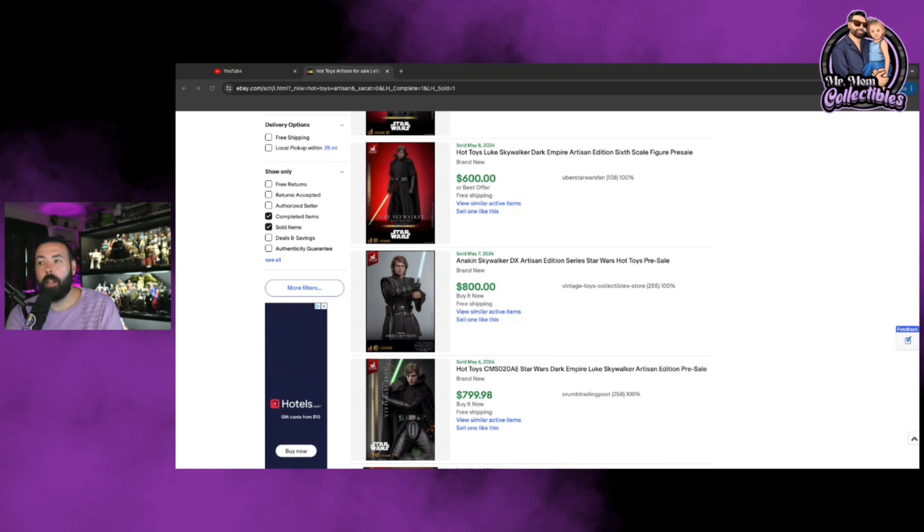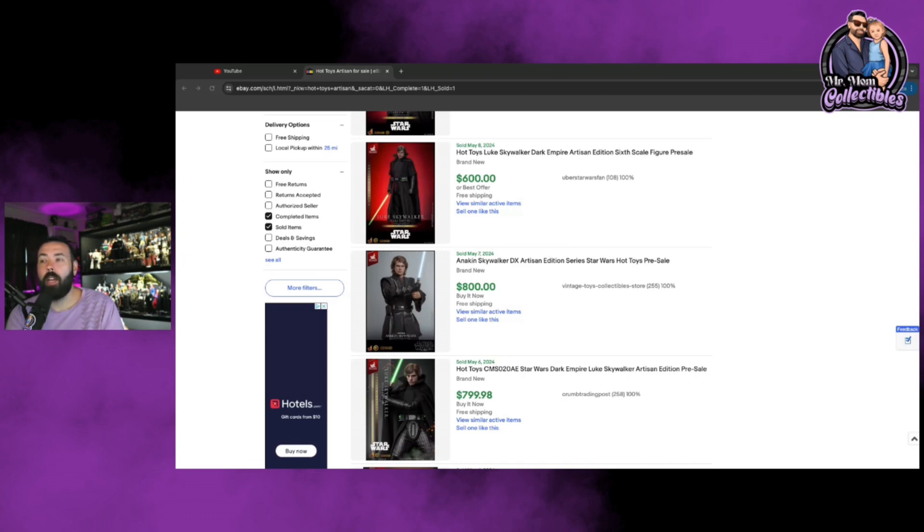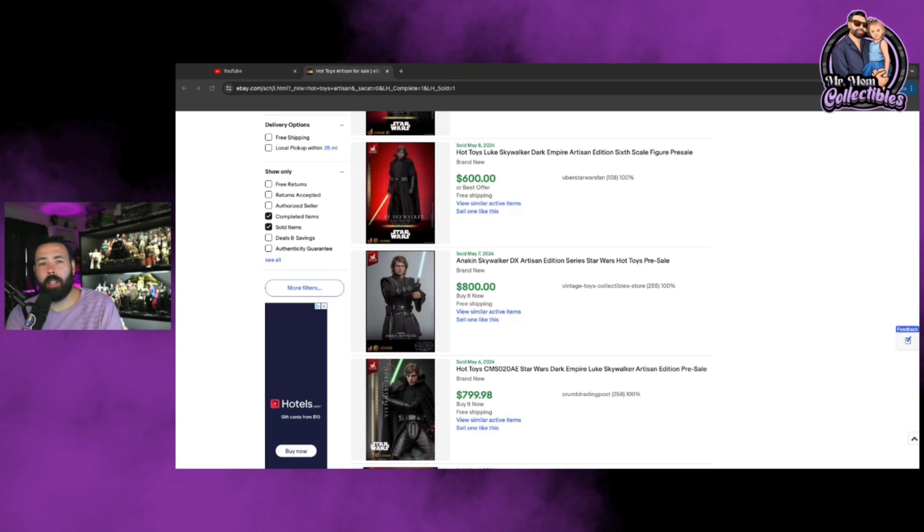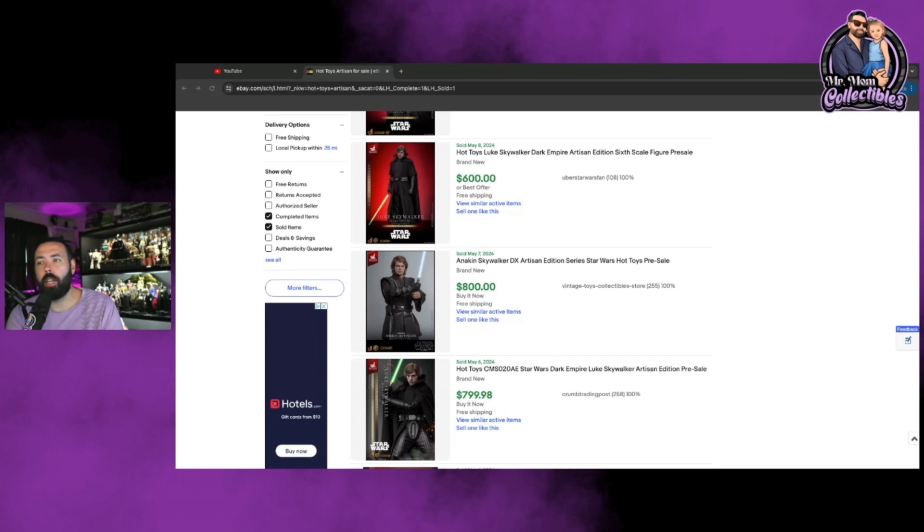When, for example, the Artisans, when we finally get that Joker and the Luke Skywalker, and I'm sorry, the Anakin Skywalker in hand, will the market value still maintain or drop because of the quality of what that is? It'll be interesting to see that. And that was something I always had concerns about with the Artisans because Hot Toys just keeps pumping out Artisan after Artisan, but yet we don't have one in hand to understand what the true value of the figure is.